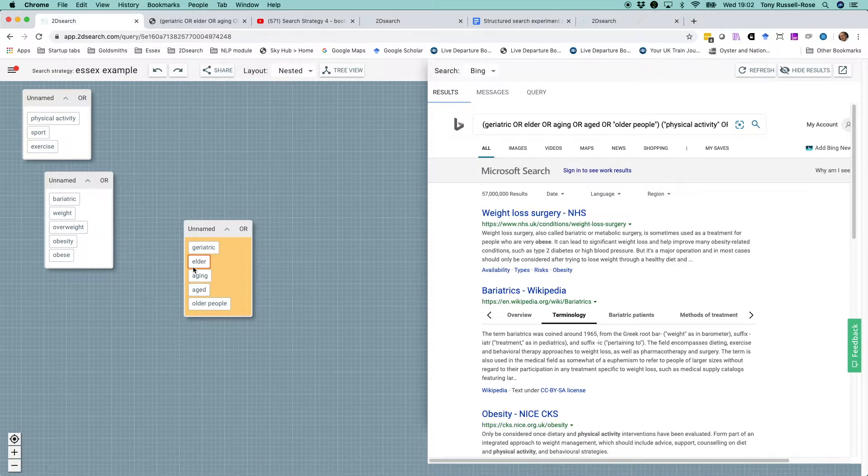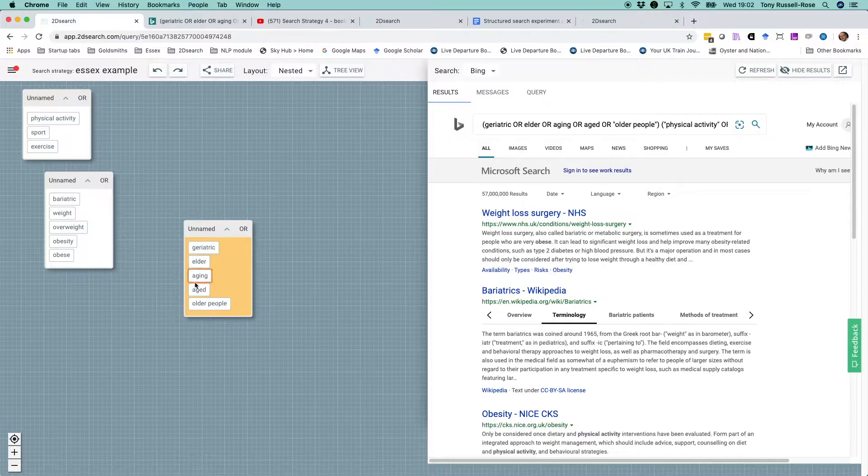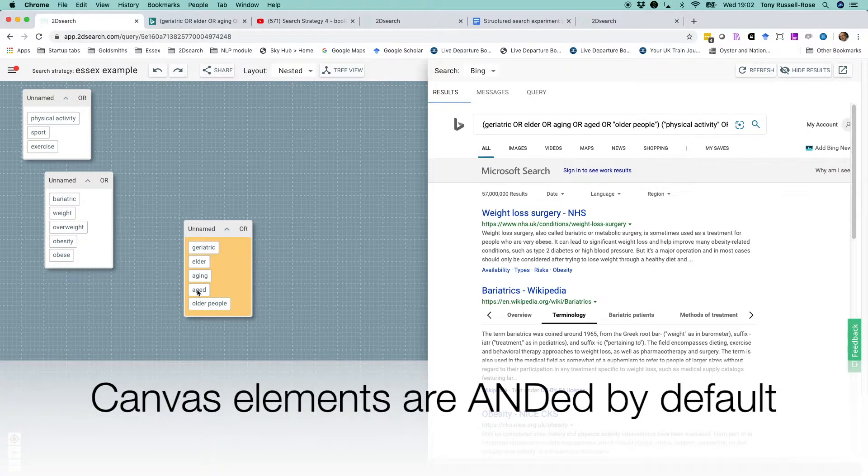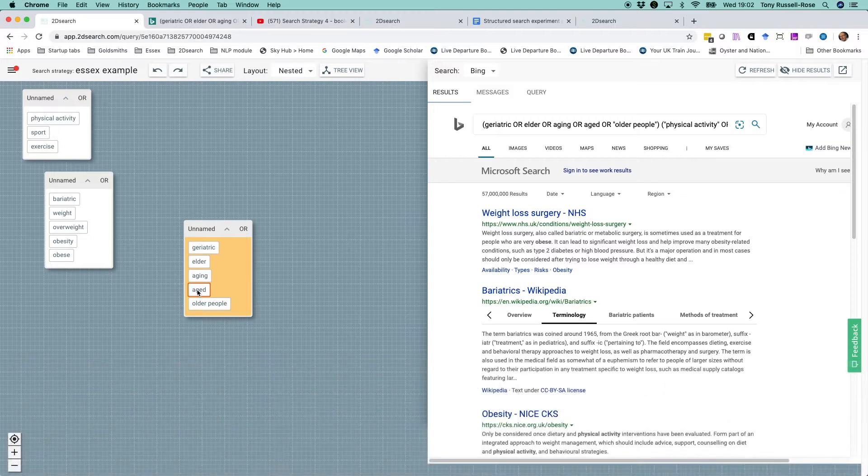We now have three groups, each using the Boolean OR operator. Since objects on the canvas are ANDed by default, that gives us the semantics we want.